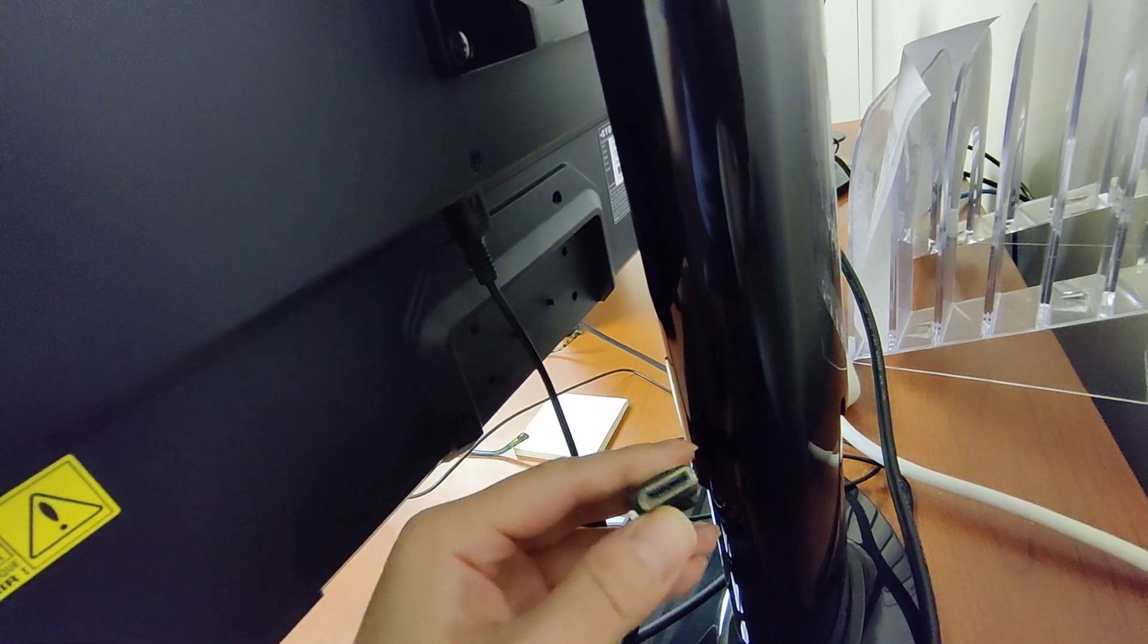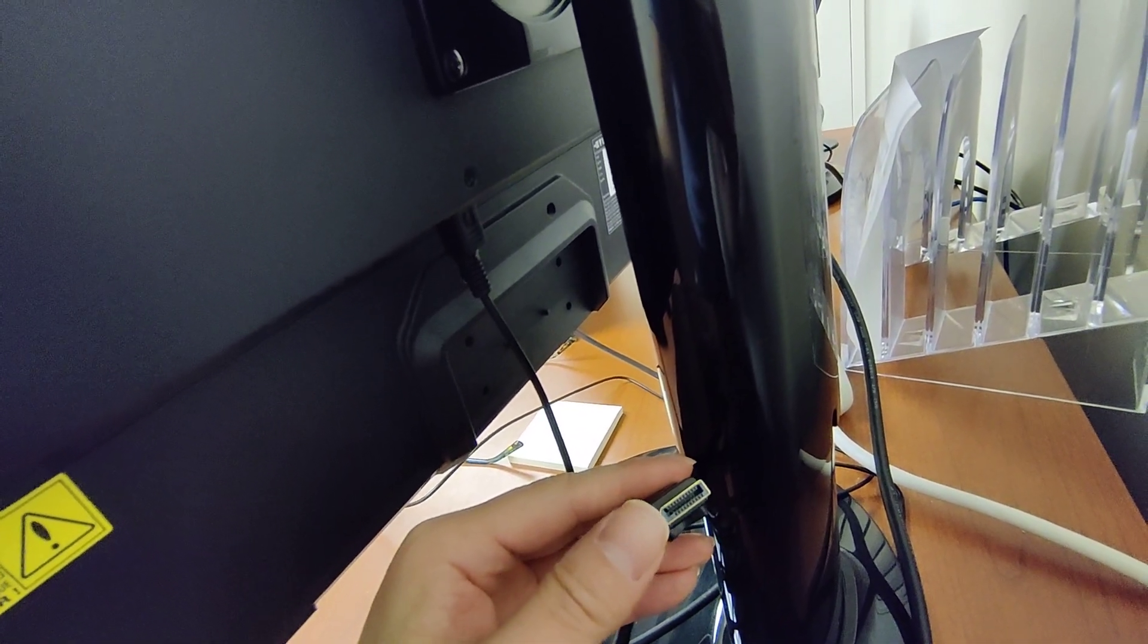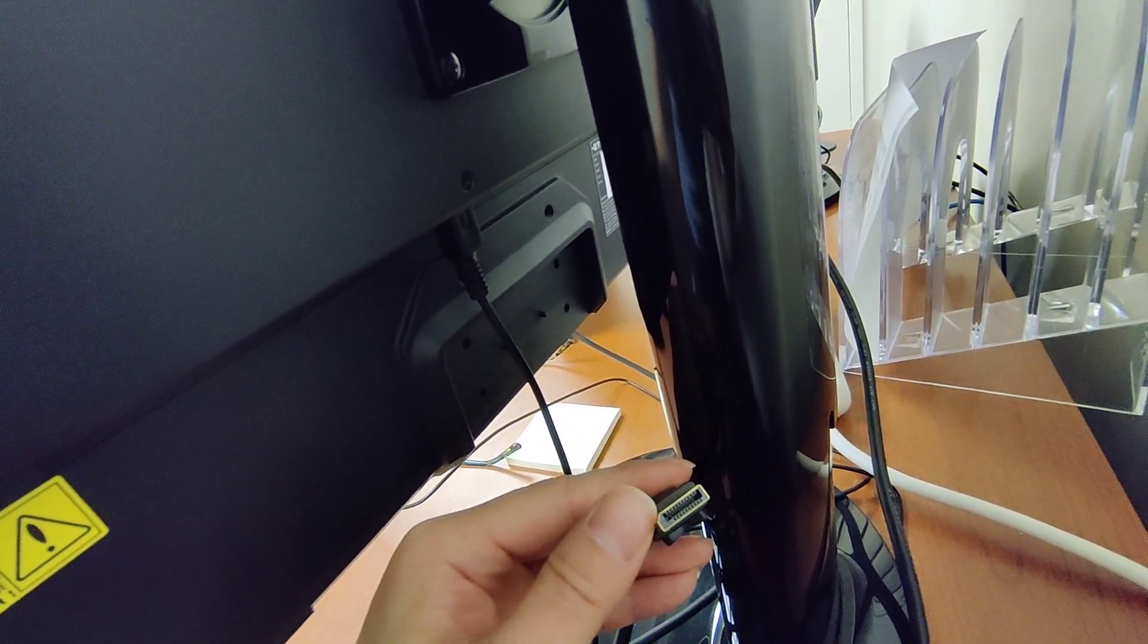You can notice there's a little half trapezoid notch there. And you just match it with the DisplayPort. Oh, I'm going to have a difficult time doing this one-handed. Alright. It's plugged in snugly.